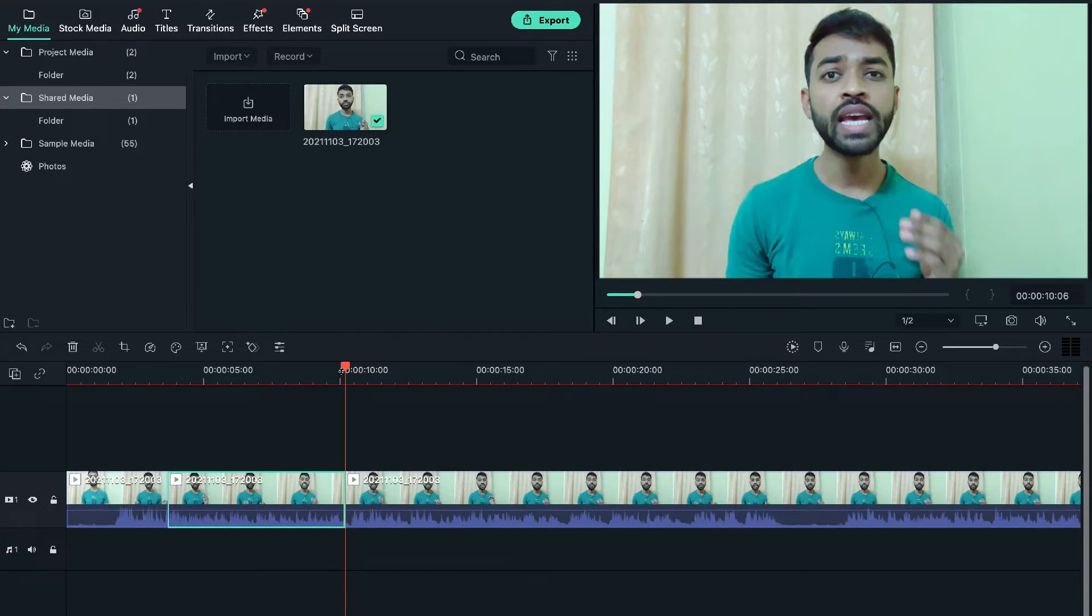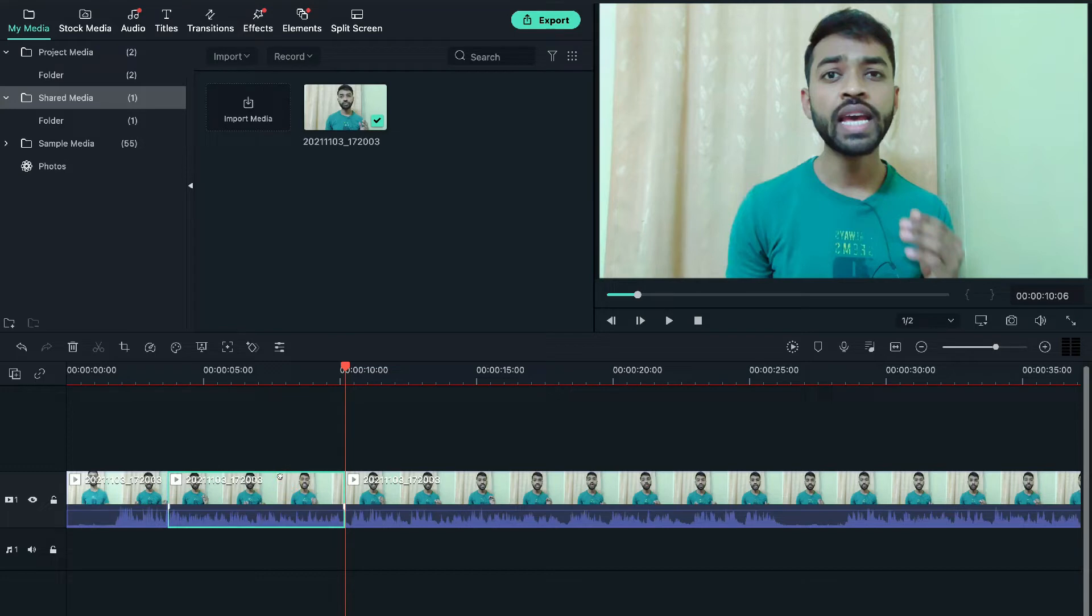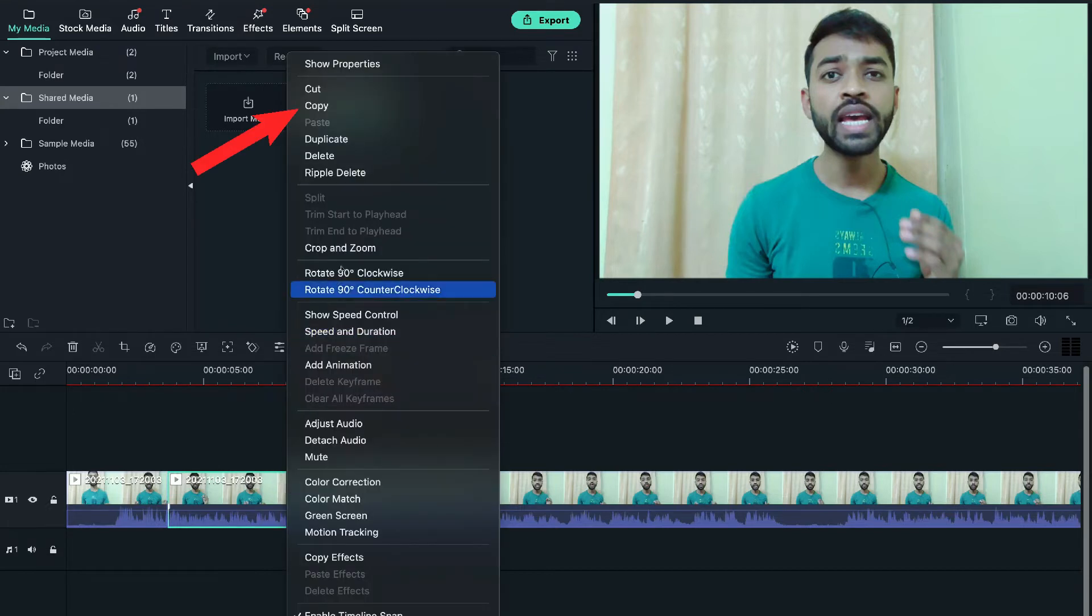Now you need to copy this clip. So simply right click on that segment and select copy. For this also, you can directly use Ctrl plus C.